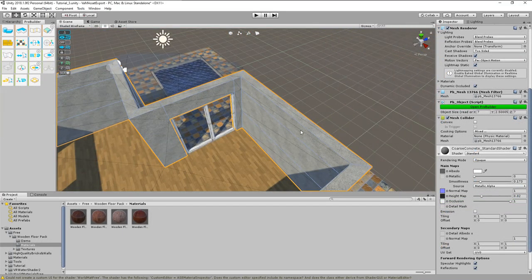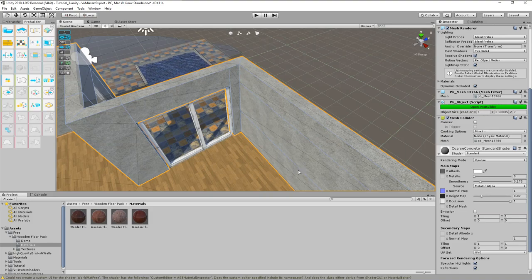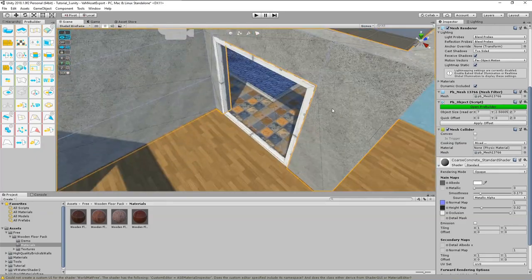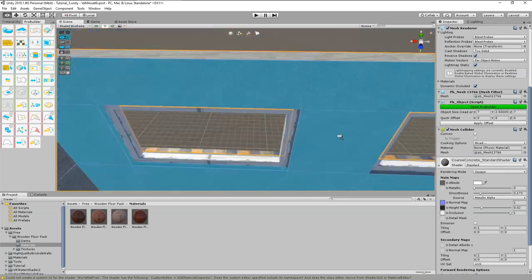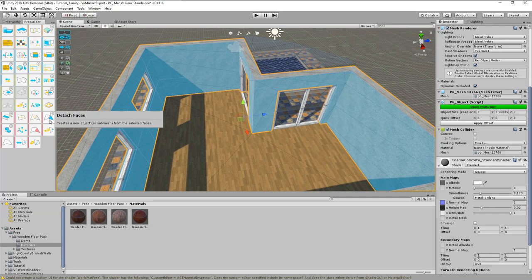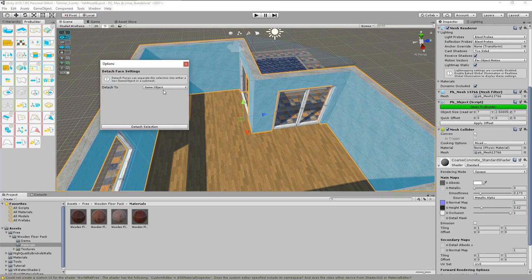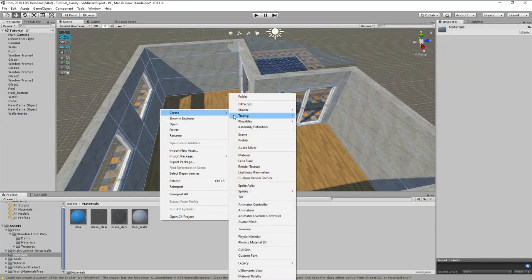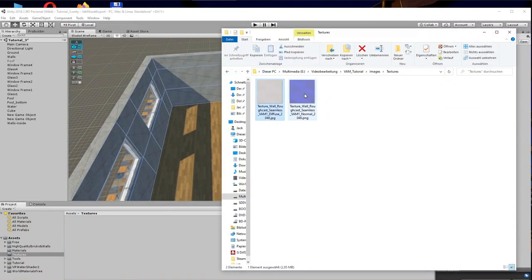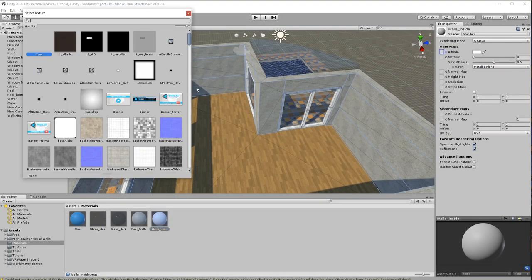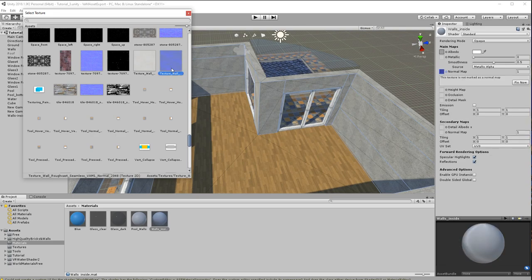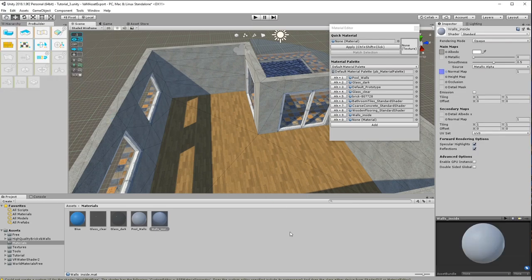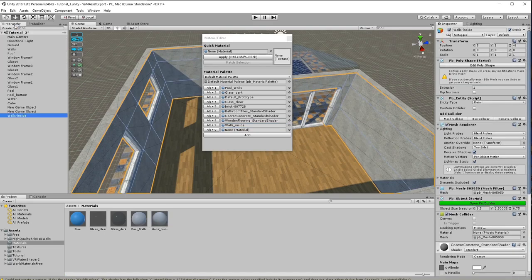Would it not be nicer to have white painted walls inside the apartment? In order to assign a different material, we can separate the wall faces and create a new game object out of them. Select all faces with held shift key. Then use the detach faces tool and select detach to new game object, to make it completely independent. Rename the object, we will create an own material for these inner walls. Importing the textures and assign them to the material slots. Finally add the material to the ProBuilder editor and assign it to the walls.